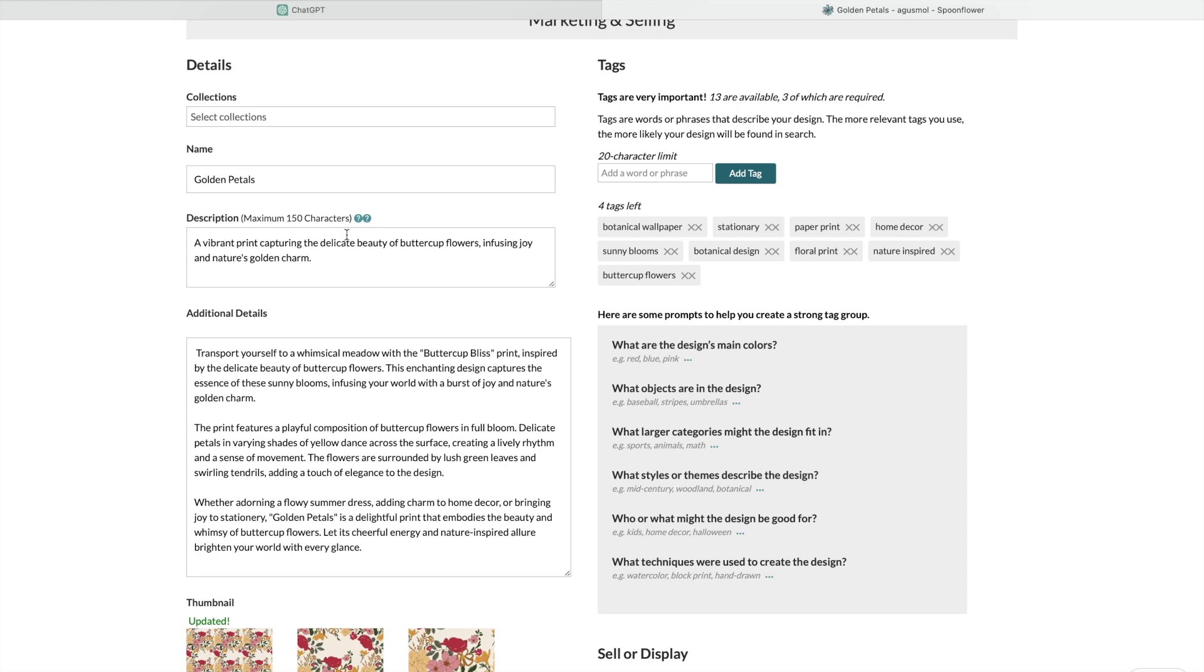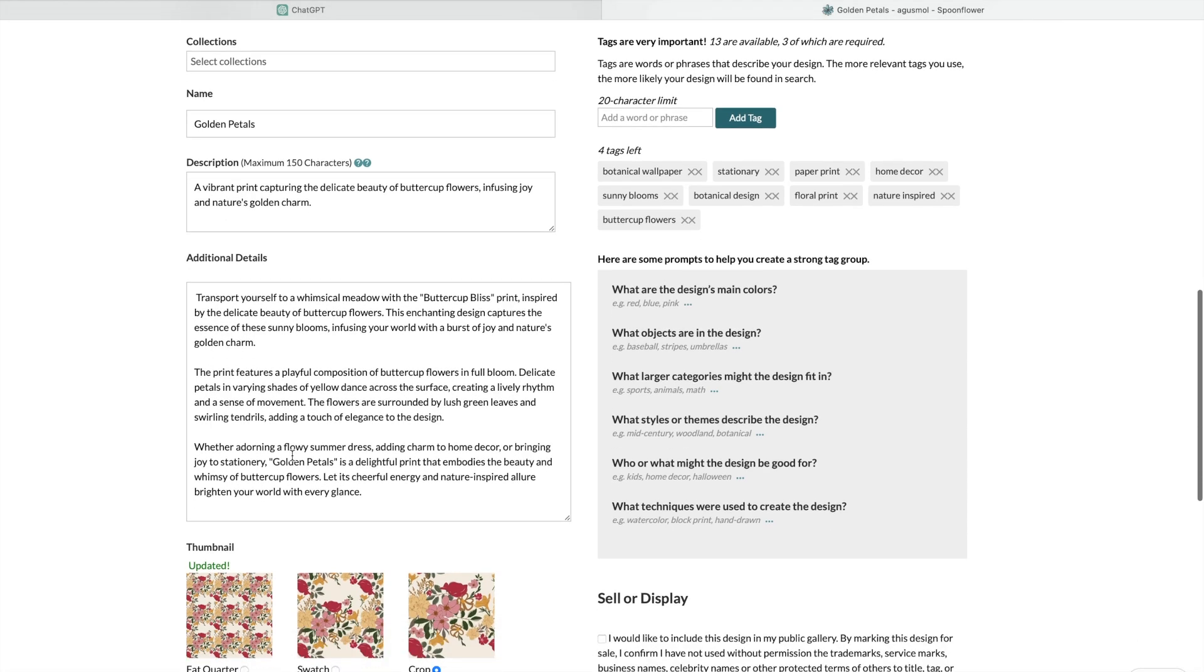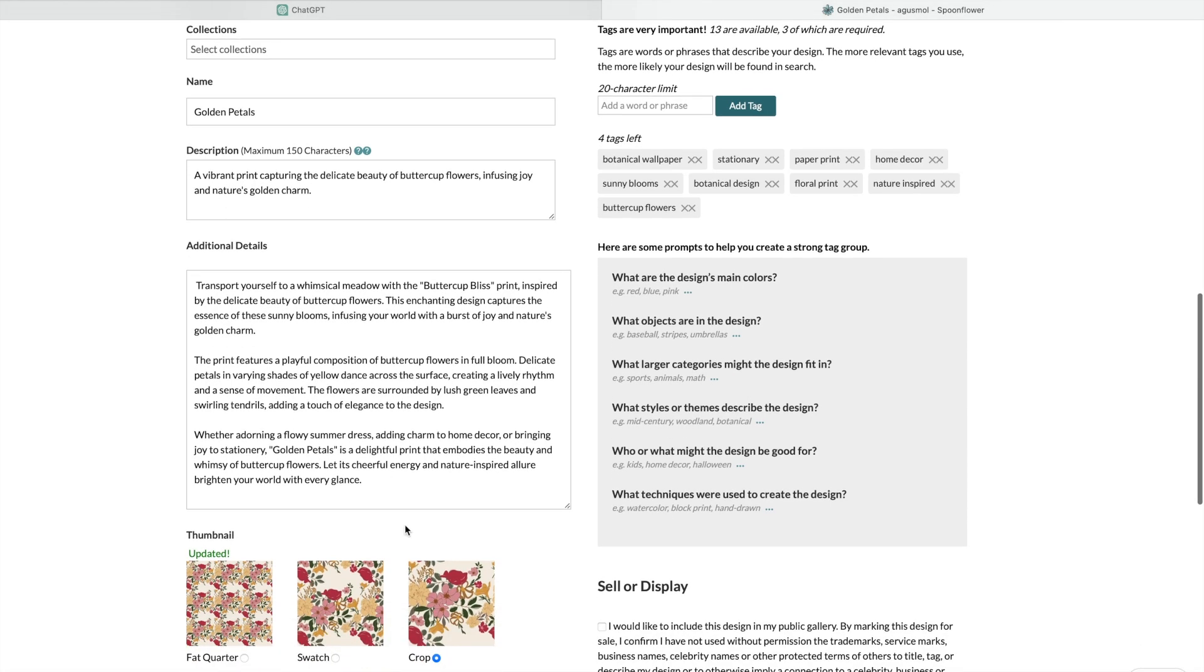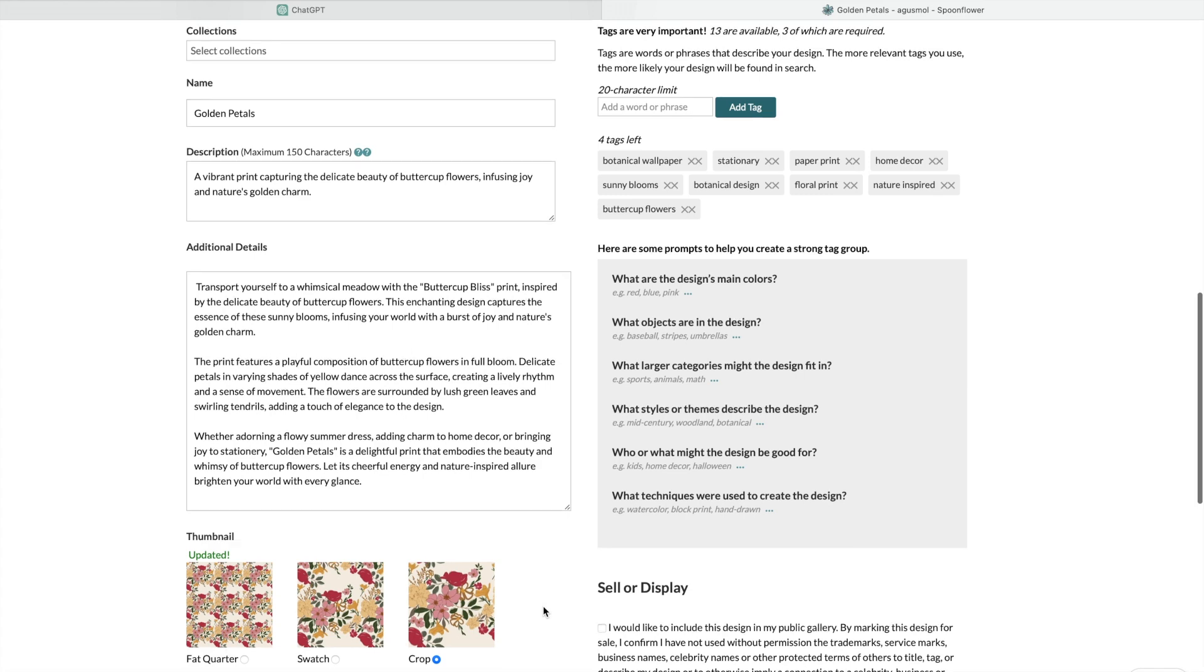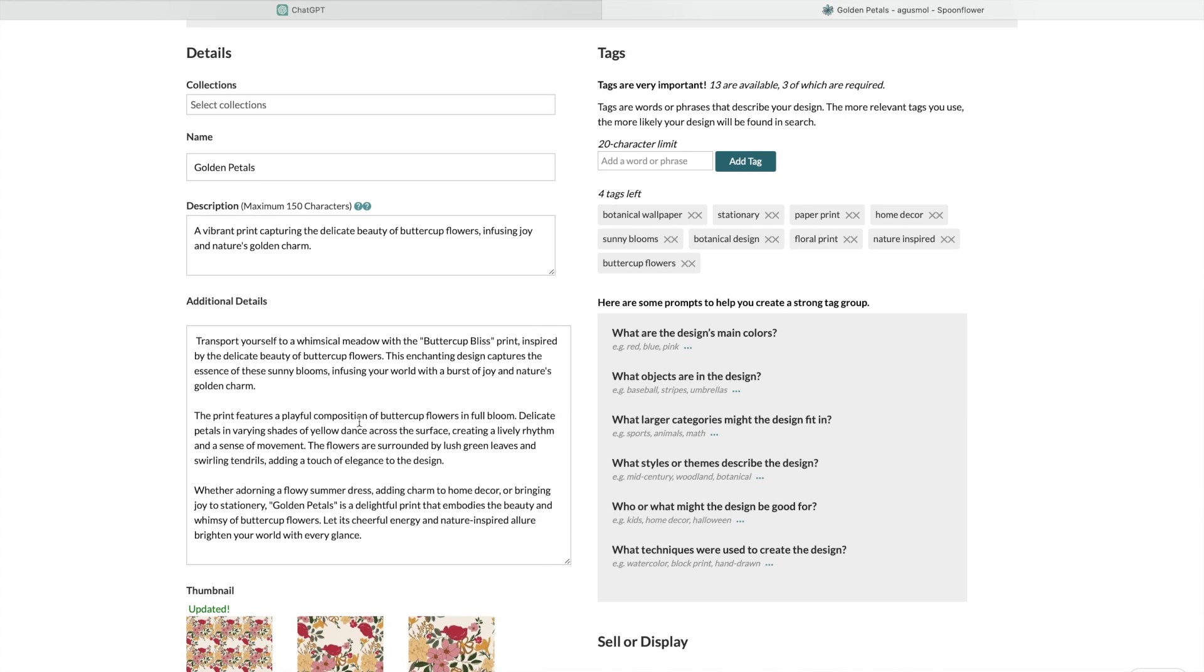The description has a maximum of 150 characters. I can never do it—150 is either not enough or too much. Then you also need to add additional details, and I don't like working with words as I said. I prefer to draw on my iPad.